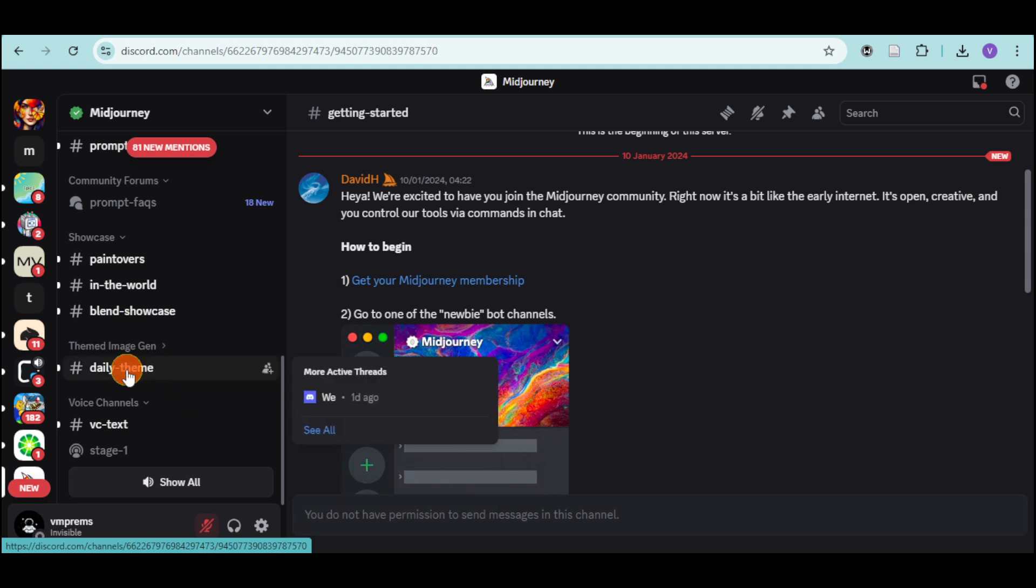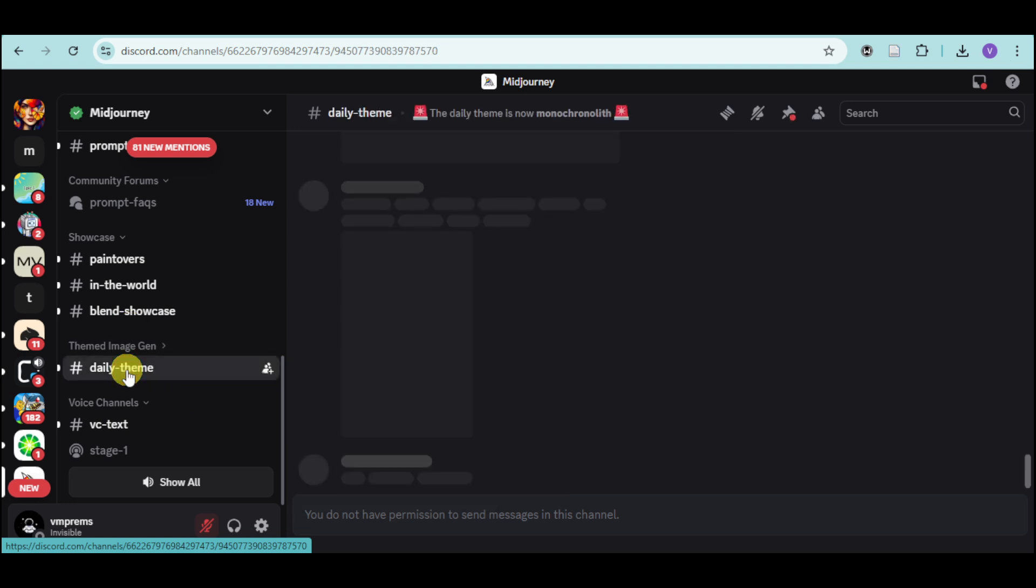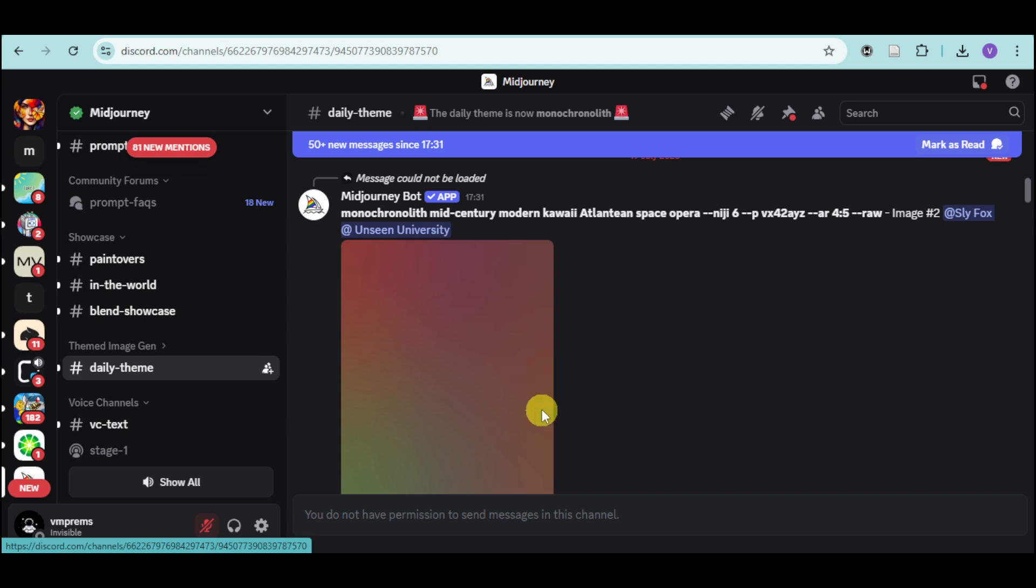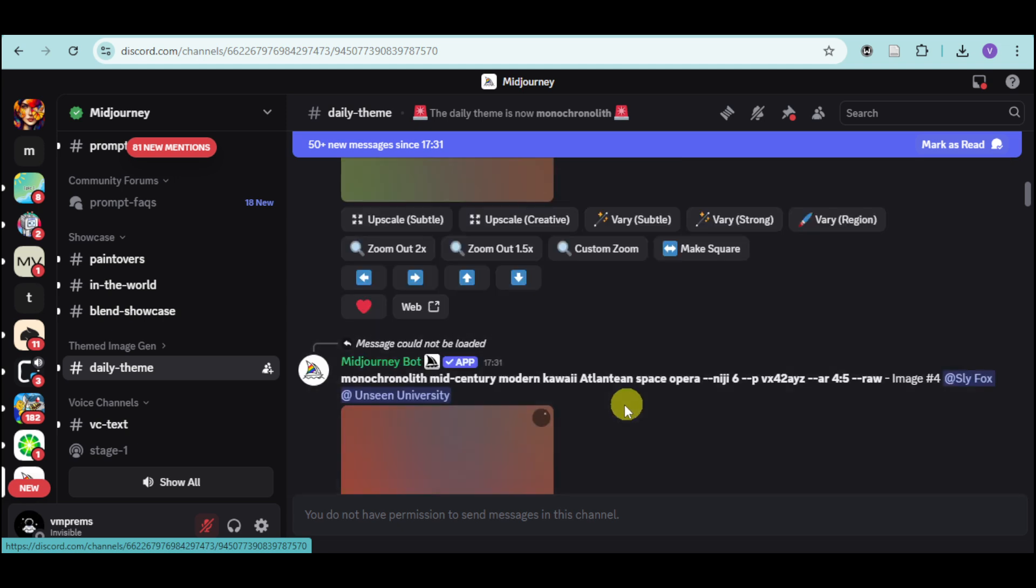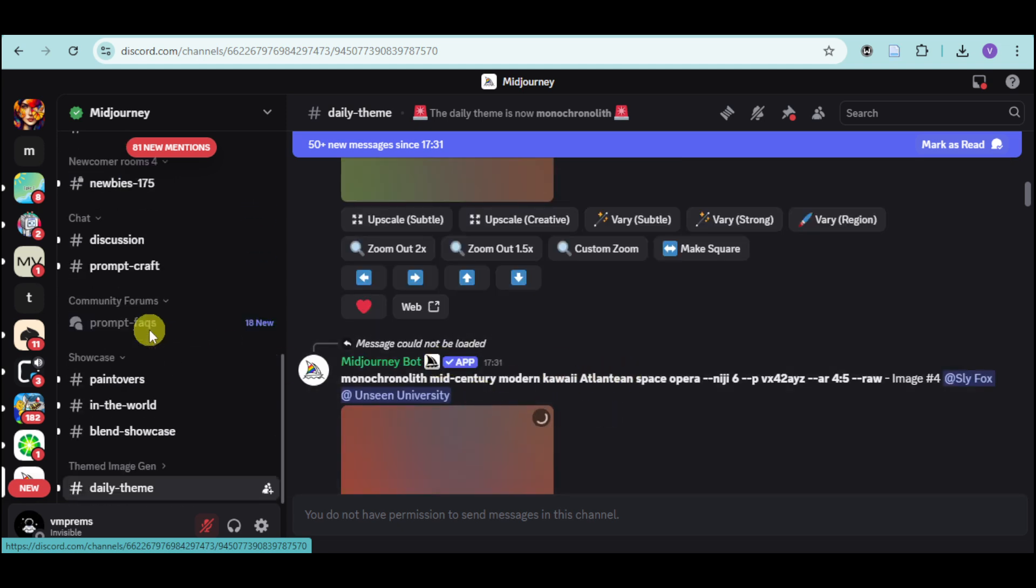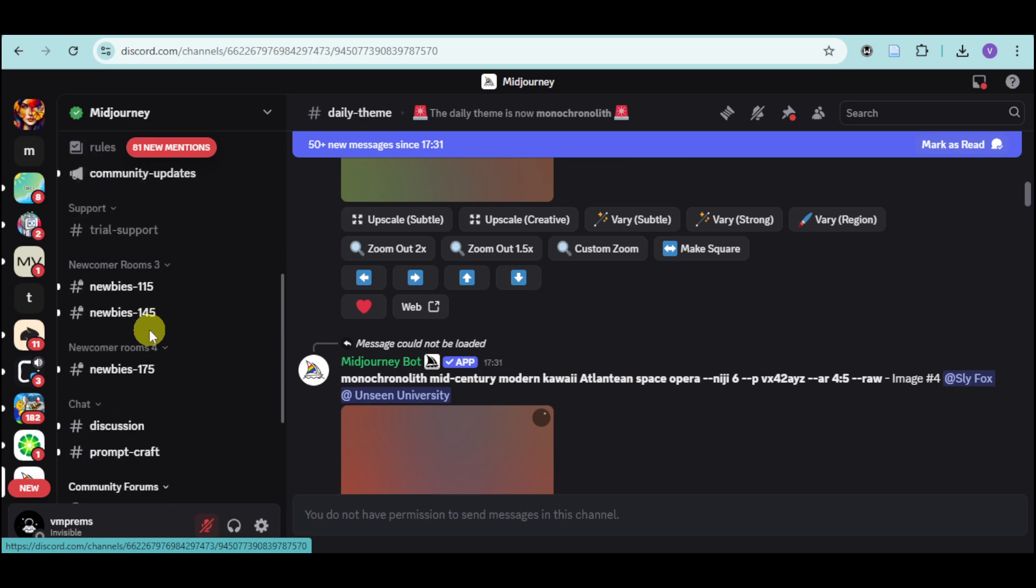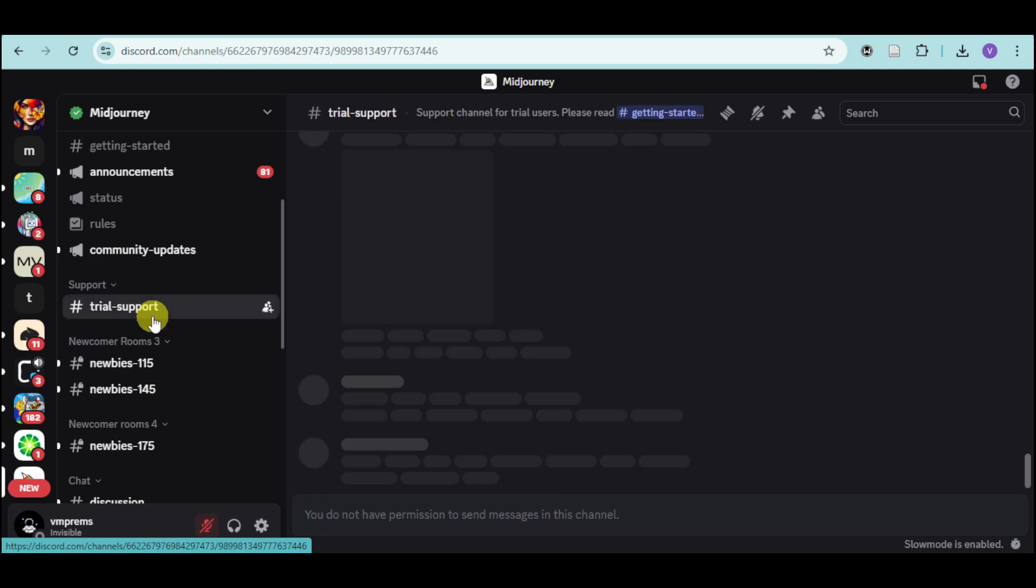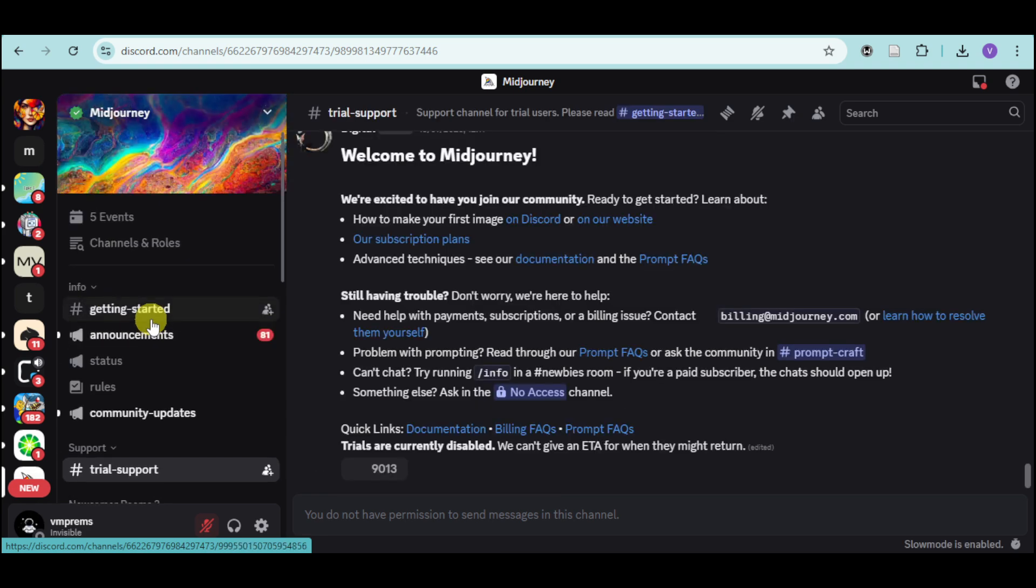And in here, we have the image gen. You can click on this right here and you can actually head over and send in here a prompt in order to use it and then generate an actual image generated by Midjourney themselves. We also have trial right here and you can see the support for that as well.